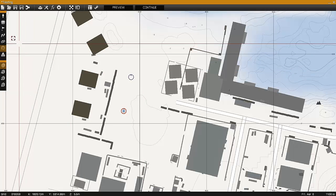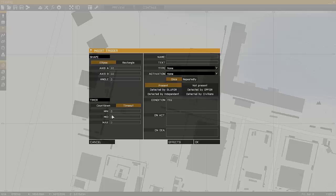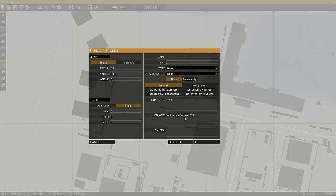Next I select triggers and place down a trigger, set up for radio activation alpha, and in the on activation line it'll call the script, using null equals player, execvm, and then the name of the script file.